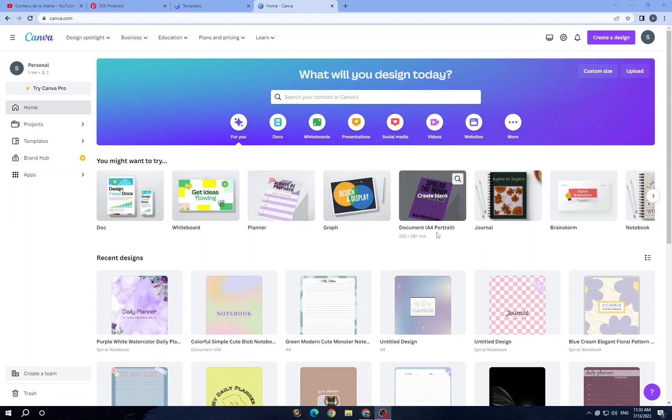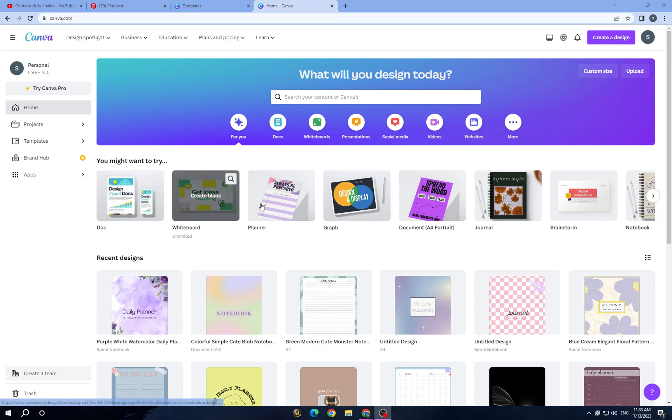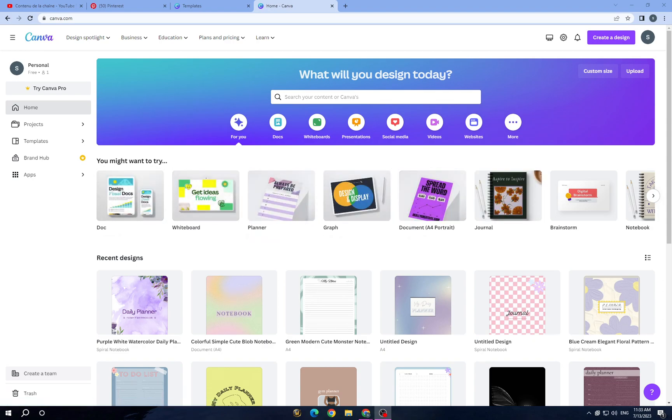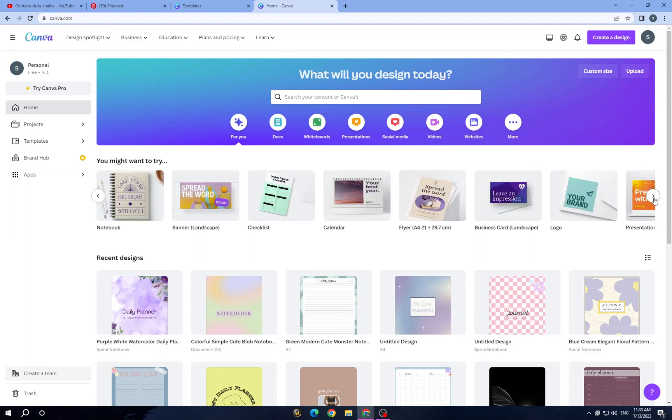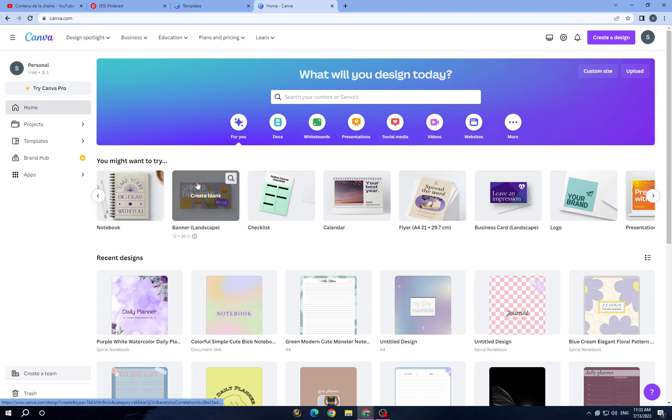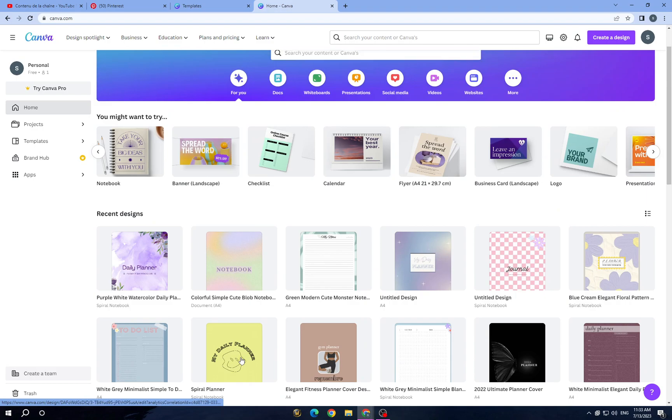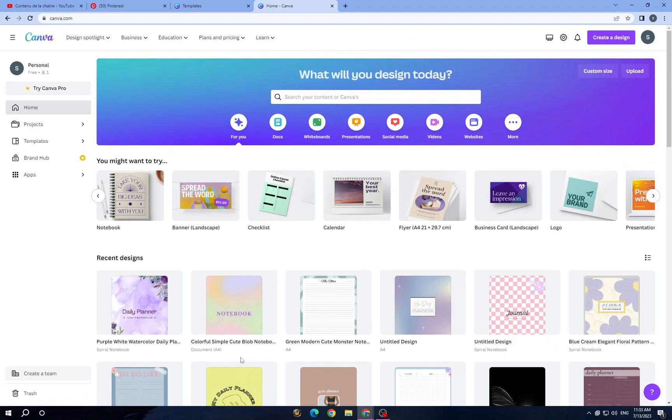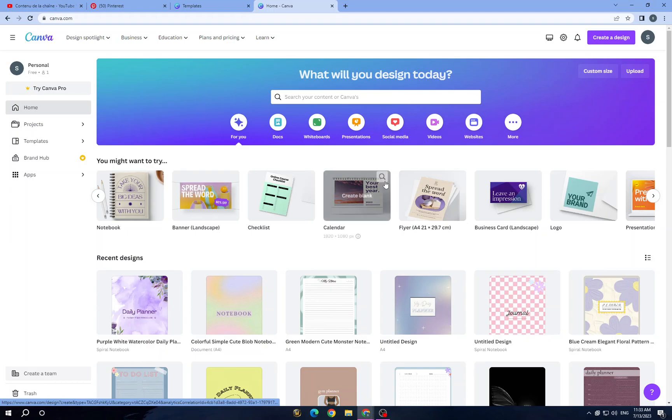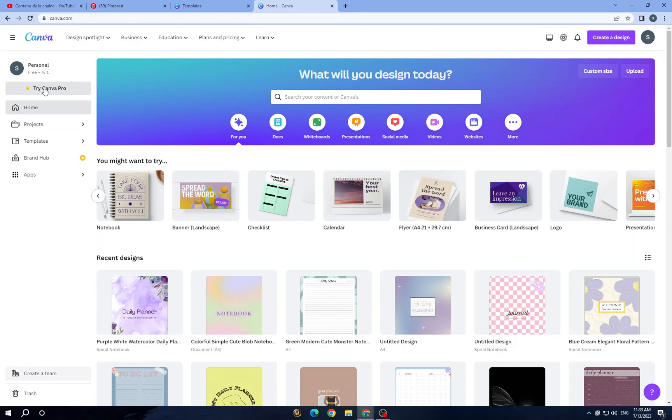Such as journals, graphics, planners, whatever you want. It offers a user-friendly interface and a wide range of pre-designed templates, making it accessible to both professionals and beginners to start designing. Once you open an account, you can try Canva for free or you can try Canva Pro to access more elements and pro templates.